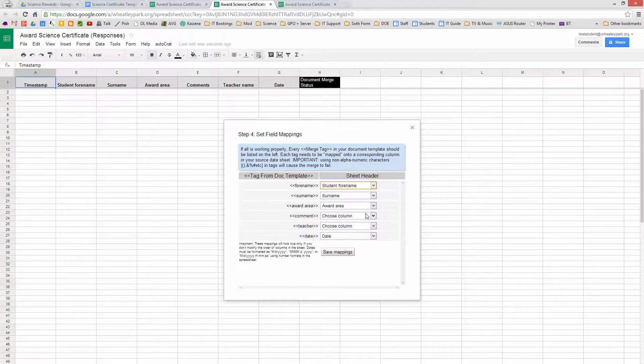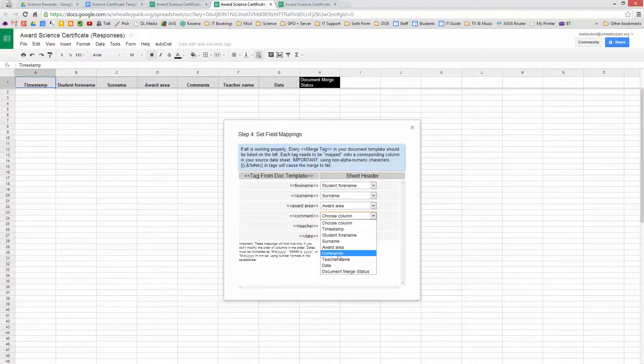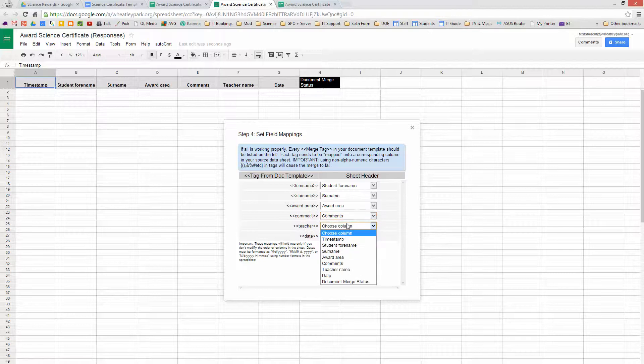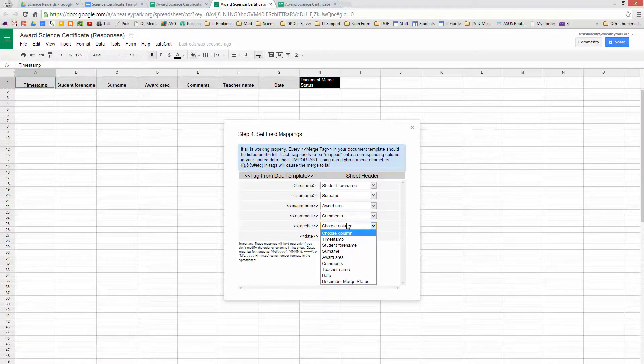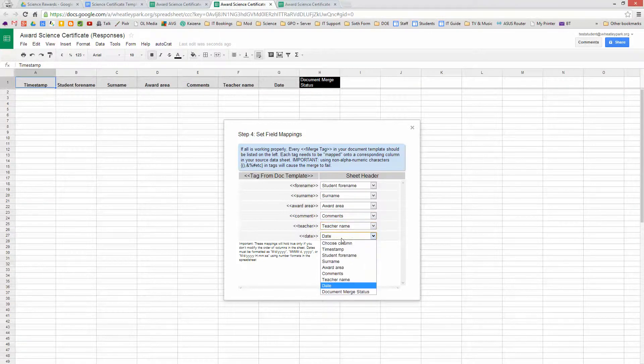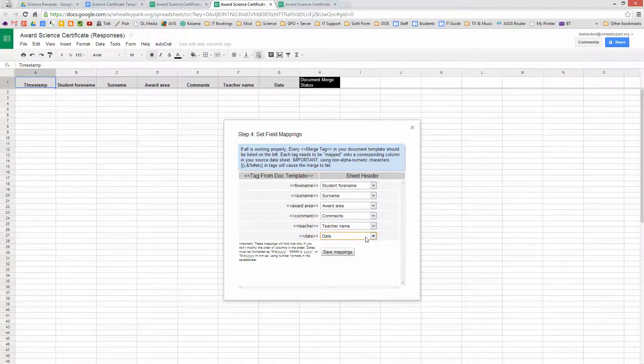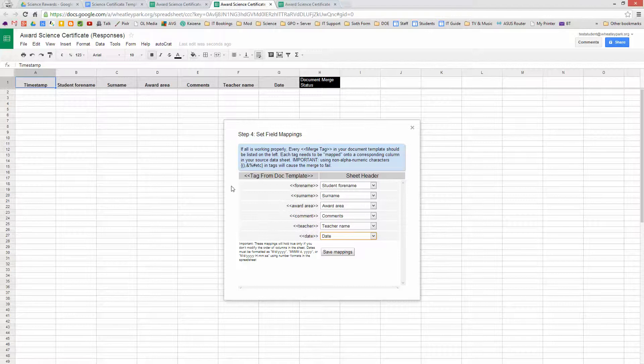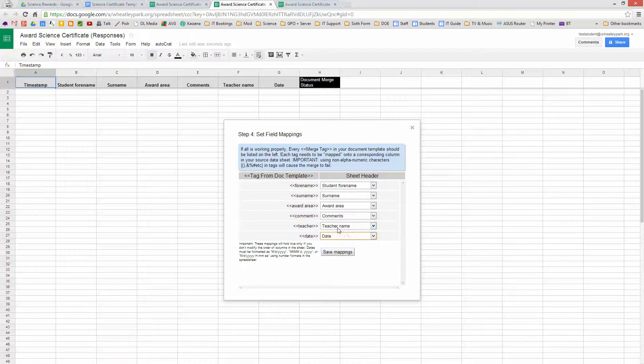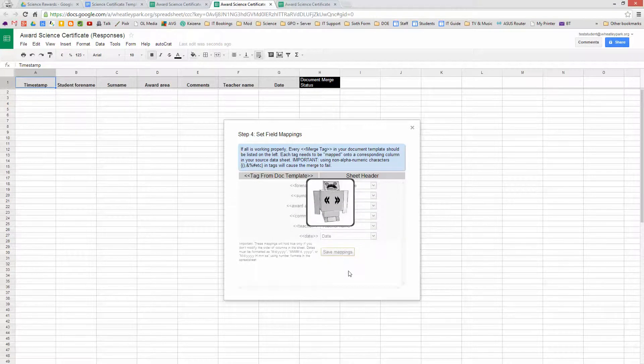Award Area, Award Area. Comment, Comments. Teacher, where's teacher name, there we are. And Date is going to go to Date. So you can basically choose the document tags and the sheet header tags and match them up however you want. So they don't have to be exactly the same. You can choose. So Save Mappings.